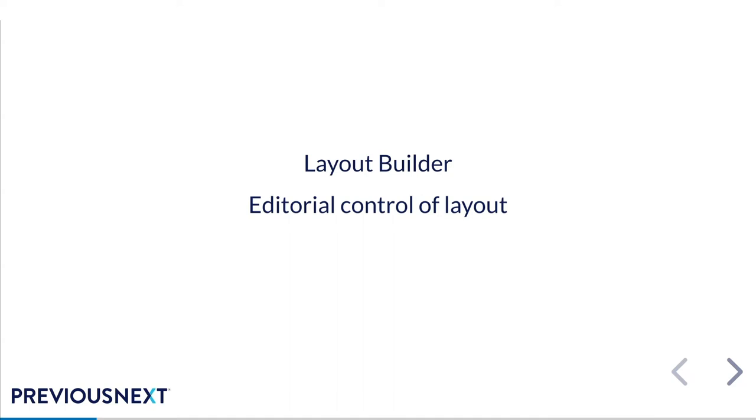To fix this, we use Layout Builder restrictions, which allows you to configure a list of blocks that the editor can see and embed on a per section basis. It really cleans up that screen so they only see what they want to use, what they can use, and what they won't get in trouble for using.